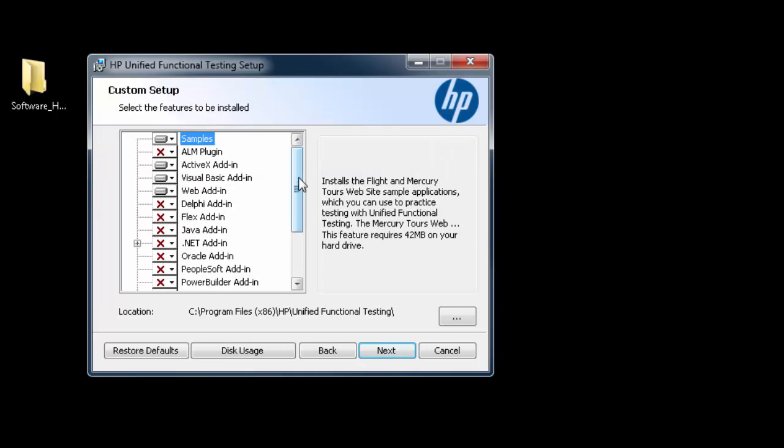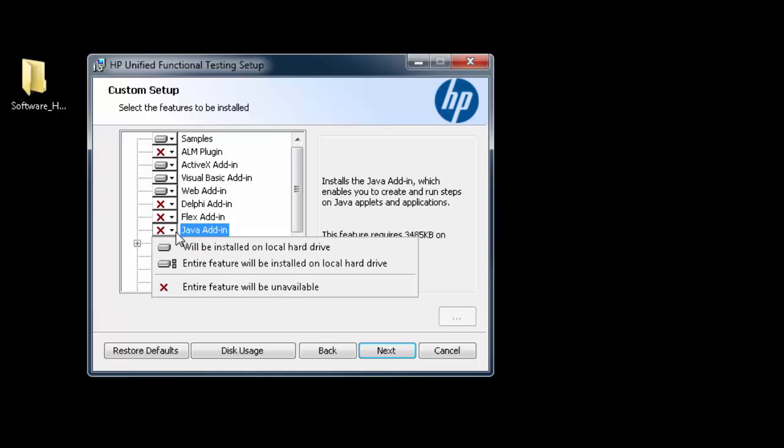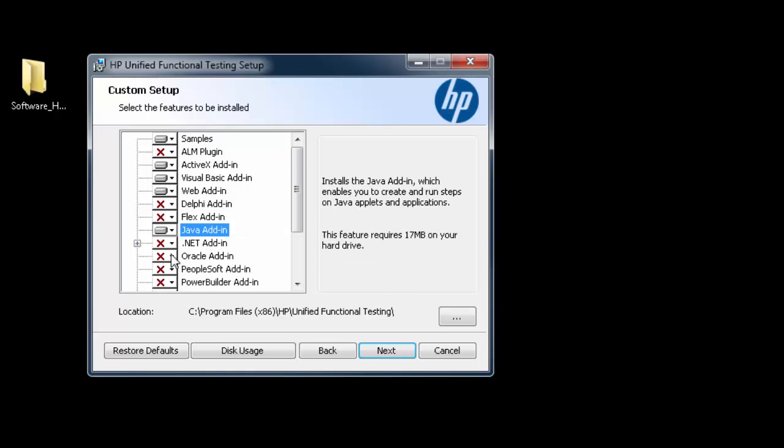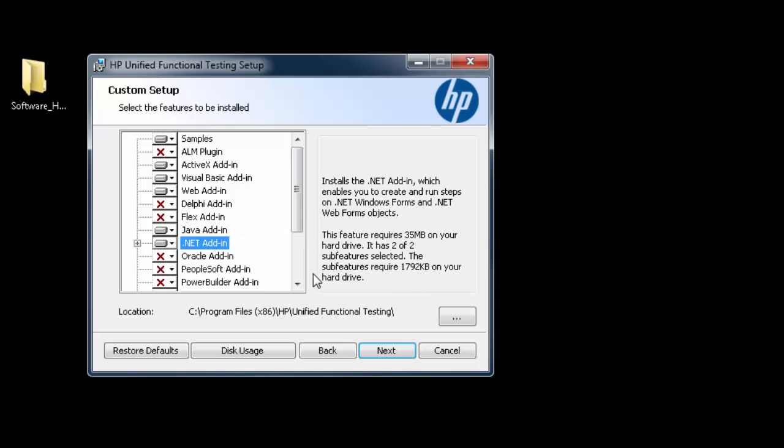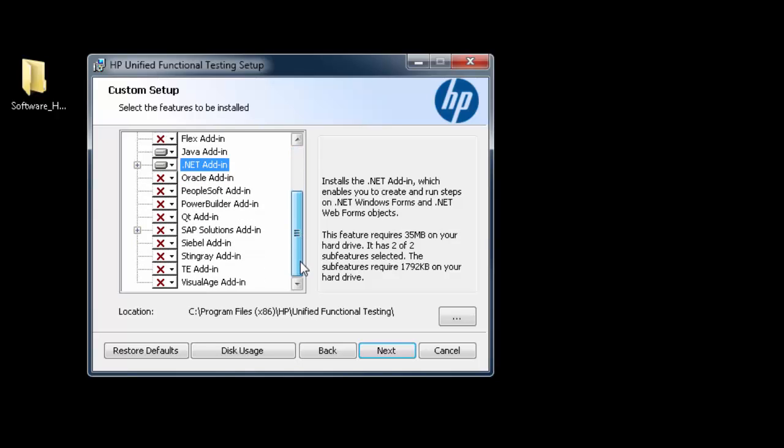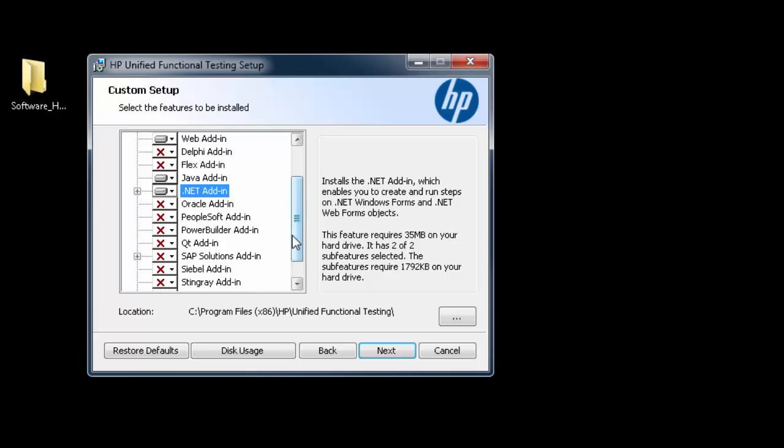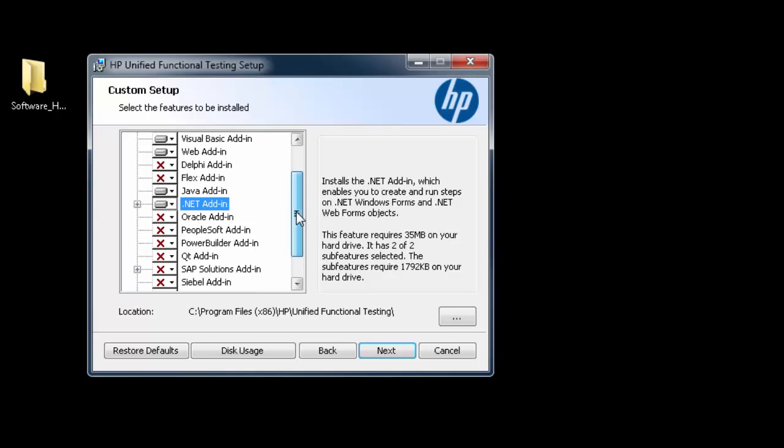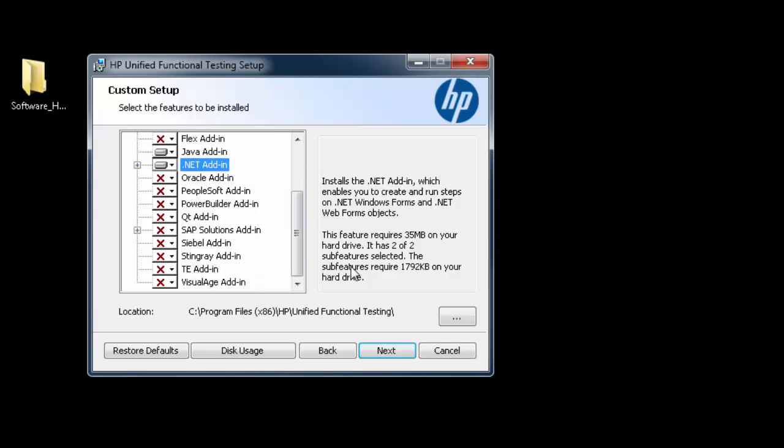Here you have an option to select the add-ins. Depending on your requirement, you pick your options. So I'll go ahead and pick the most common ones. Pick Java, .NET, and that should be it. I mean if you're testing SAP application, you can pick SAP-related add-in. If you're doing PeopleSoft, you can pick the PeopleSoft add-in as well. So I just picked Java and .NET. Clicking Next.